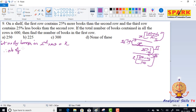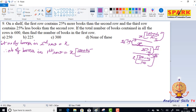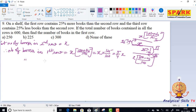Therefore, the number of books in the first row is equal to x into (100 plus 25) by 100, and then x into 125 by 100, that is equal to 5 by 4 x. So, this is the number of books in the first row.